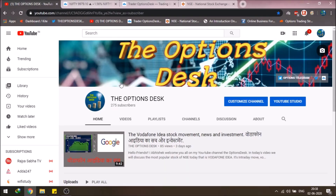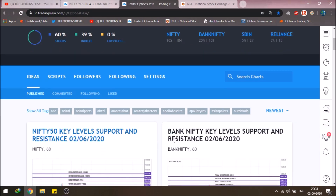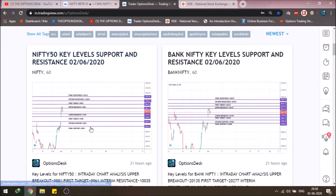Hello friends, Abhishek welcomes you all on my YouTube channel, the Options Desk. So this is a Nifty 50 and Bank Nifty analysis video. I am very sorry that I forgot to upload the videos for today, but I did upload the chart analysis data on TradingView. You can check TradingView by clicking the link here. The charts have worked out well today.